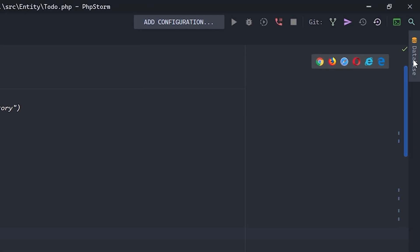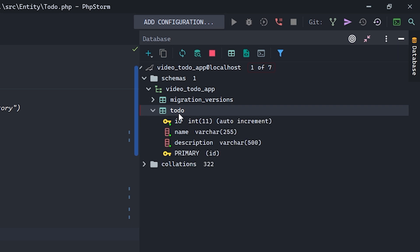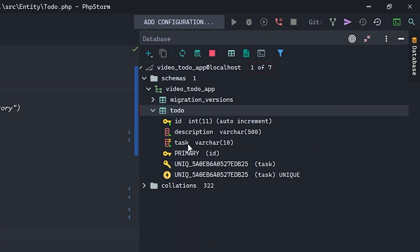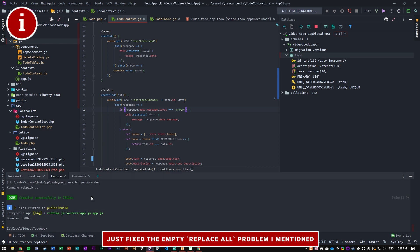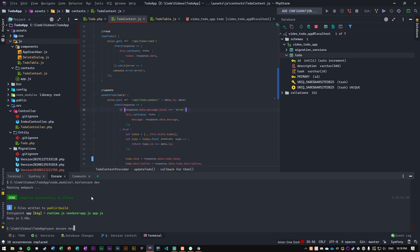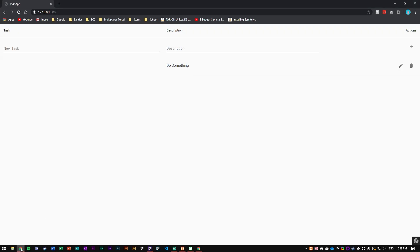I have a local database instance here in PHPStorm with a panel on the right side, which is super handy. Let's go to our to-do table — we had name and description, so let's refresh. Now it's called description and task. Pretty cool. We can also see that there's a unique key here for task, so task has to be unique. It also has a length of varchar 10, so it cannot be longer than 10 characters. After all those changes, you still need to run yarn encore dev to compile your code again. With that done, let's refresh the page — and it shows up.